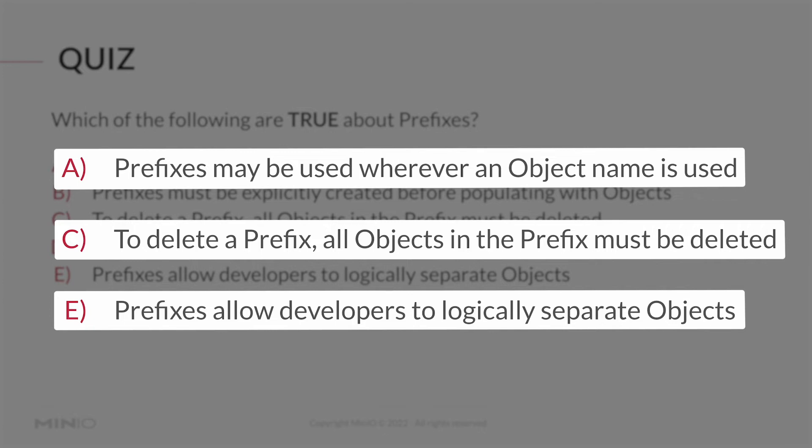Just as a reminder, objects can only occupy a single prefix. You can make a copy of an object in a new prefix, but then that's also a new object. Prefixes are also not created empty; they have to have an object in them in order to exist.